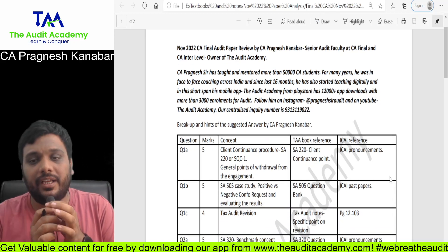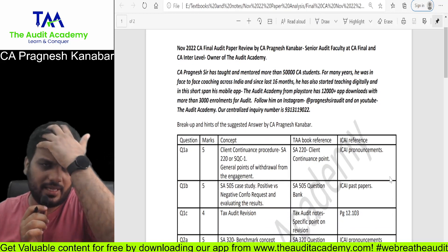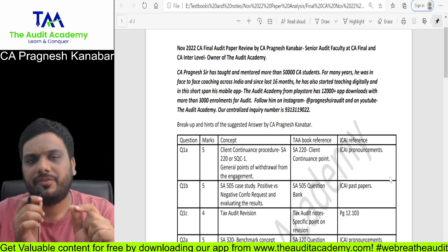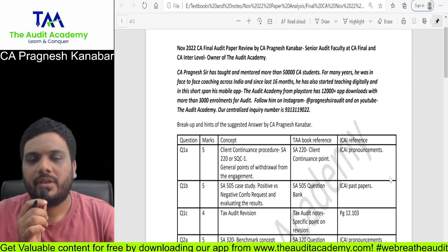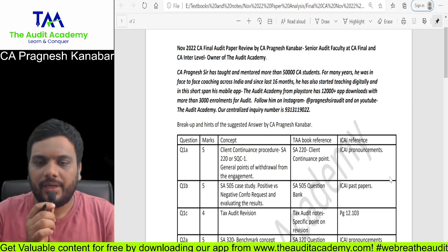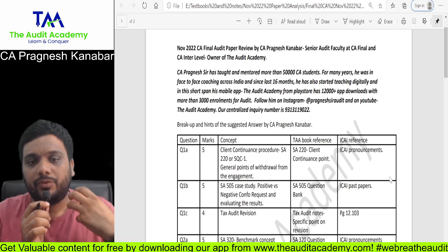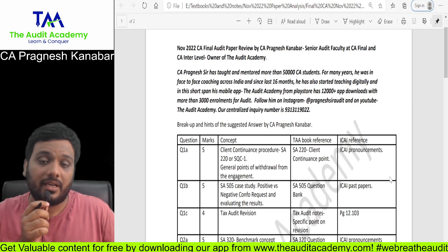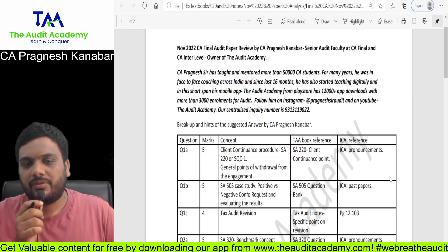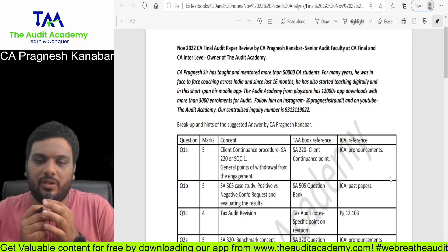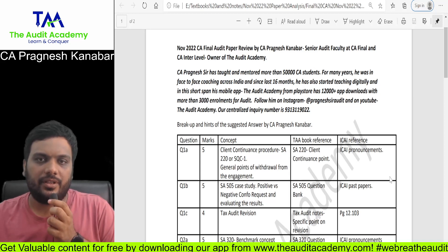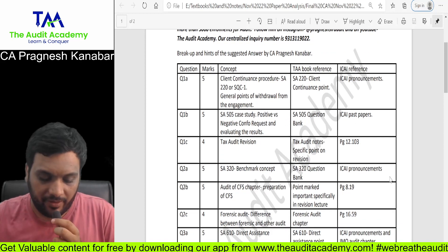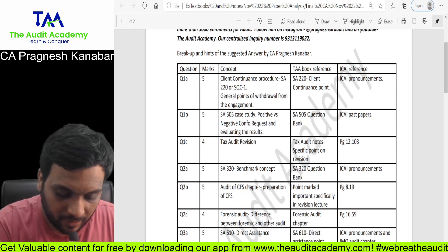To be very technical and specific, this point has been taken from the ICAI pronouncements — you will find these answers in SQC-1 and also in SA-220 when you want to withdraw from the engagement. If you have given reference of SA-220 or SQC-1, that is great — you will get marks for that. And then you write the general points of withdrawal. I think mostly students would have fared well in this question.